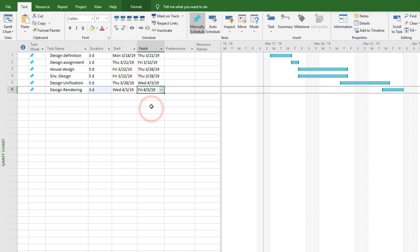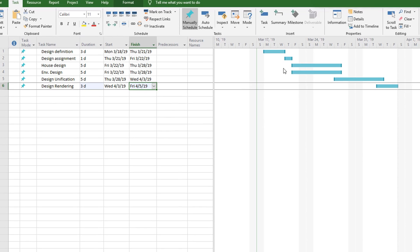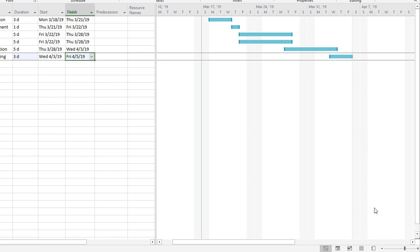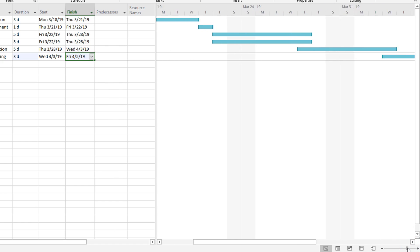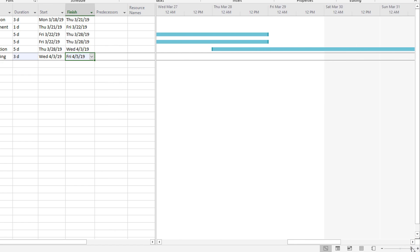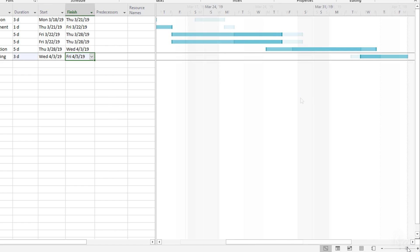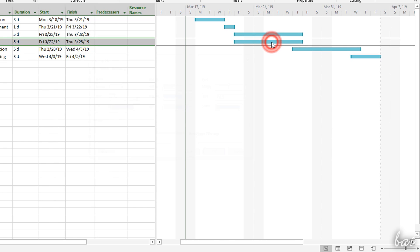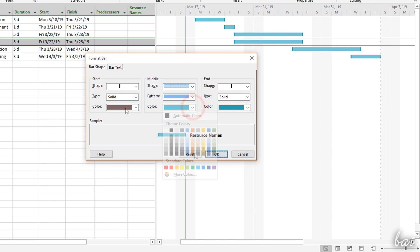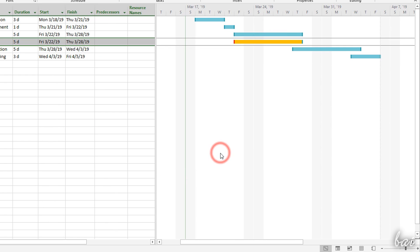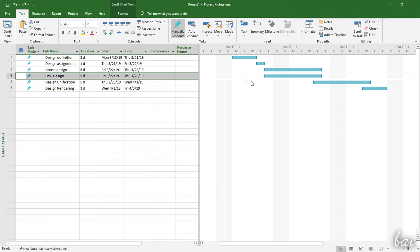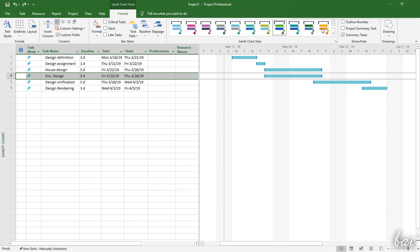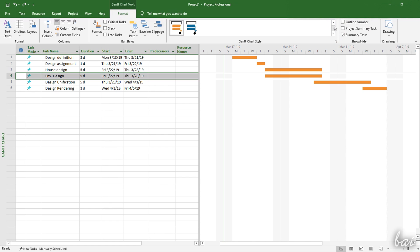You can also use the zoom bar in the bottom right corner to zoom in and out on the chart, showing weeks, days, hours or quarters. You can also double-click on the task bar to change its appearance and color. To adjust text style and general appearance on the whole Gantt chart, use the Format tab instead.